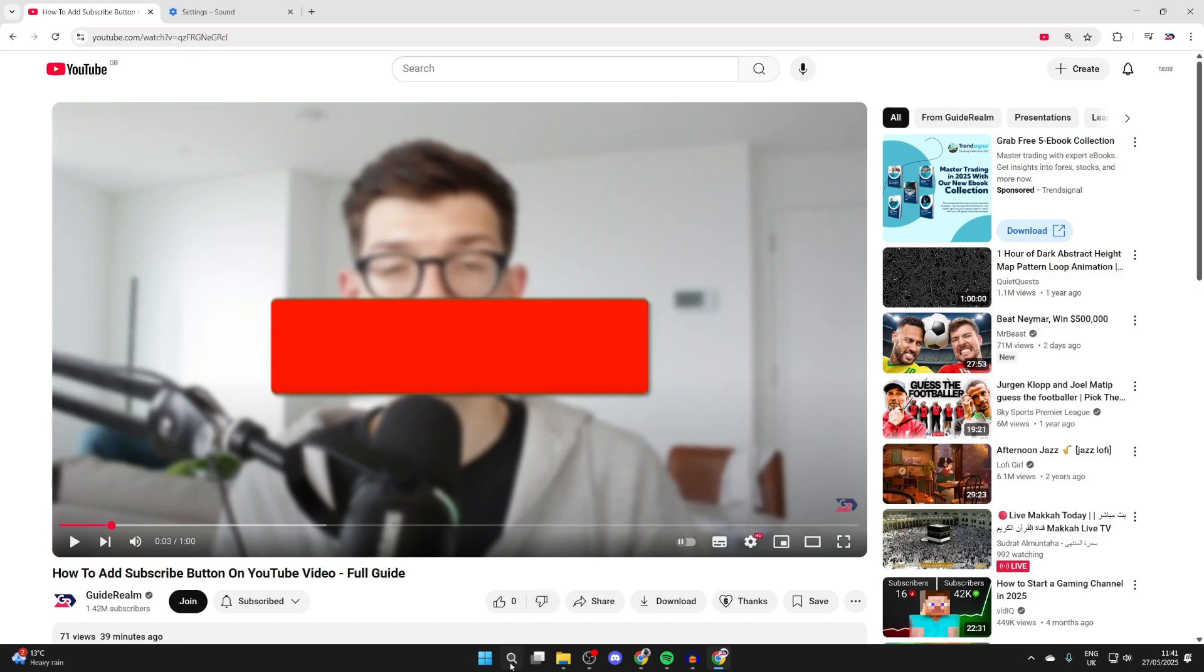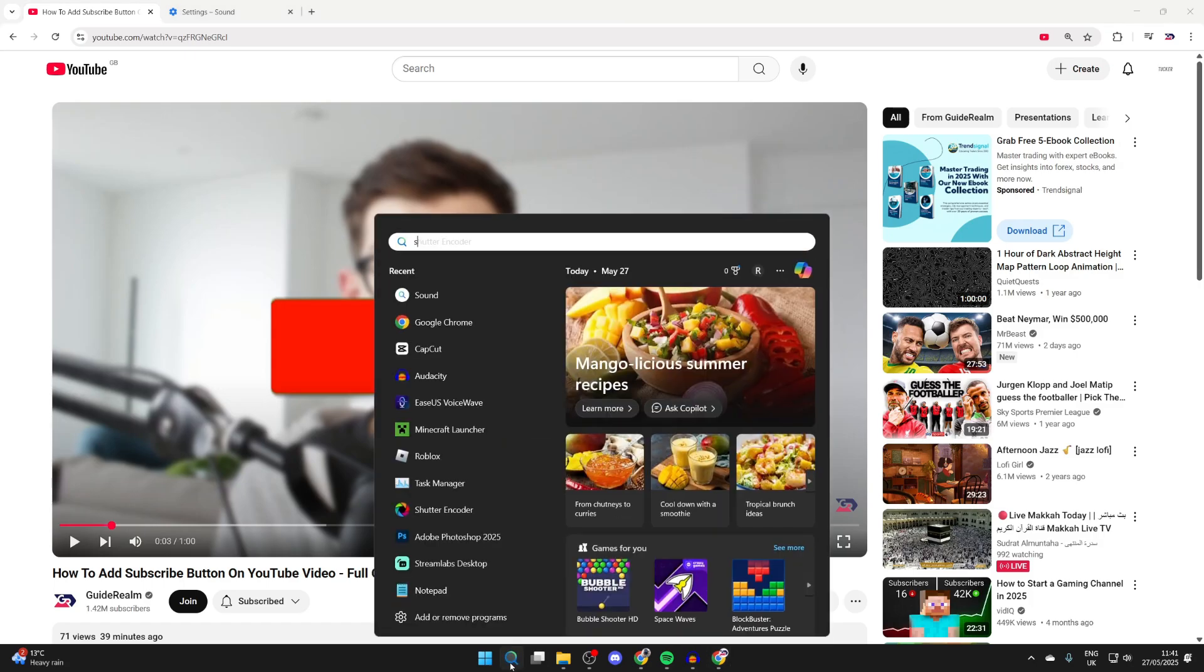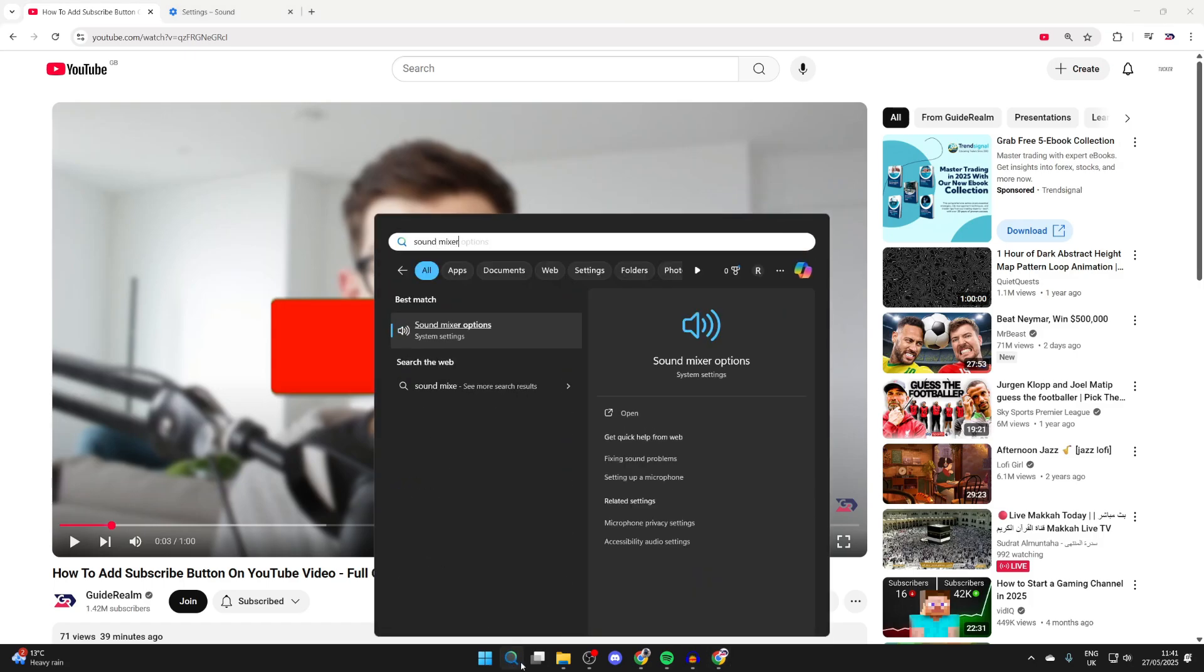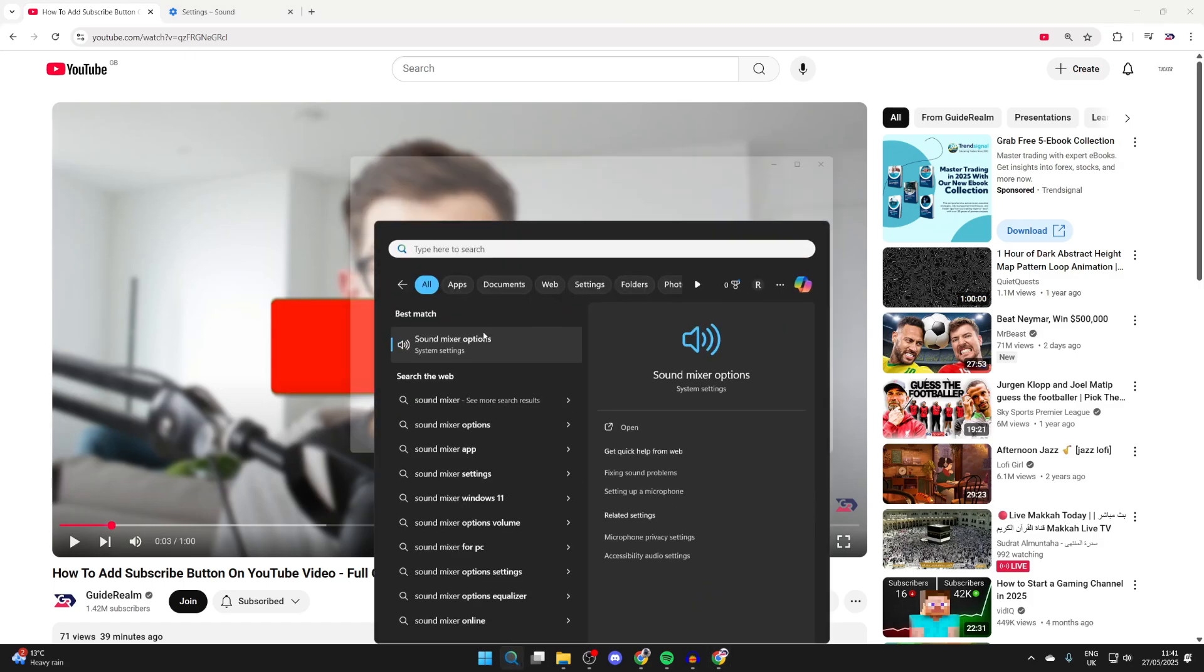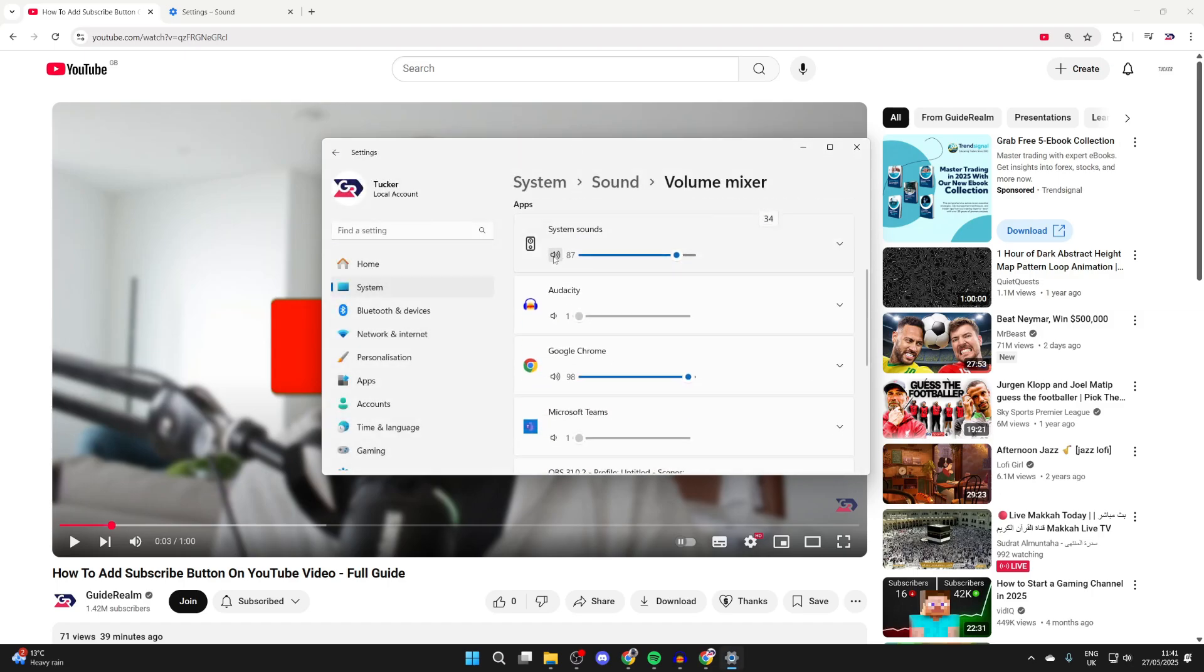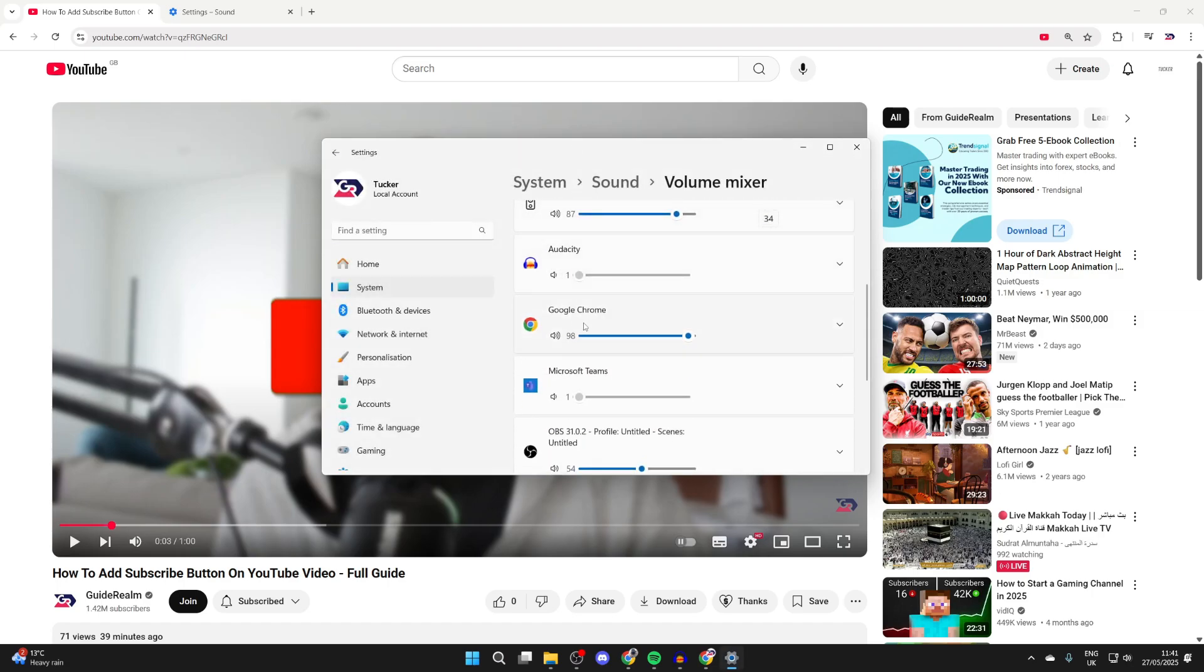For the next fix, press search at the bottom and type in sound mixer, then click on sound mixer options. Scroll down in apps and make sure Chrome isn't muted. If it is, you can unmute it and also try increasing the volume if it's set very low, and hopefully that solves the problem.